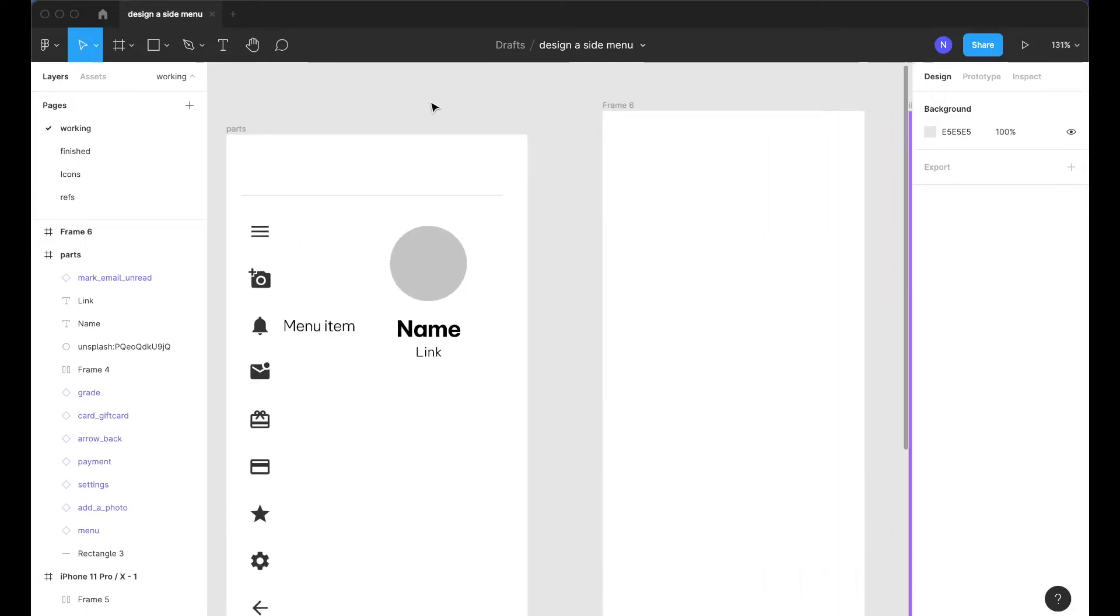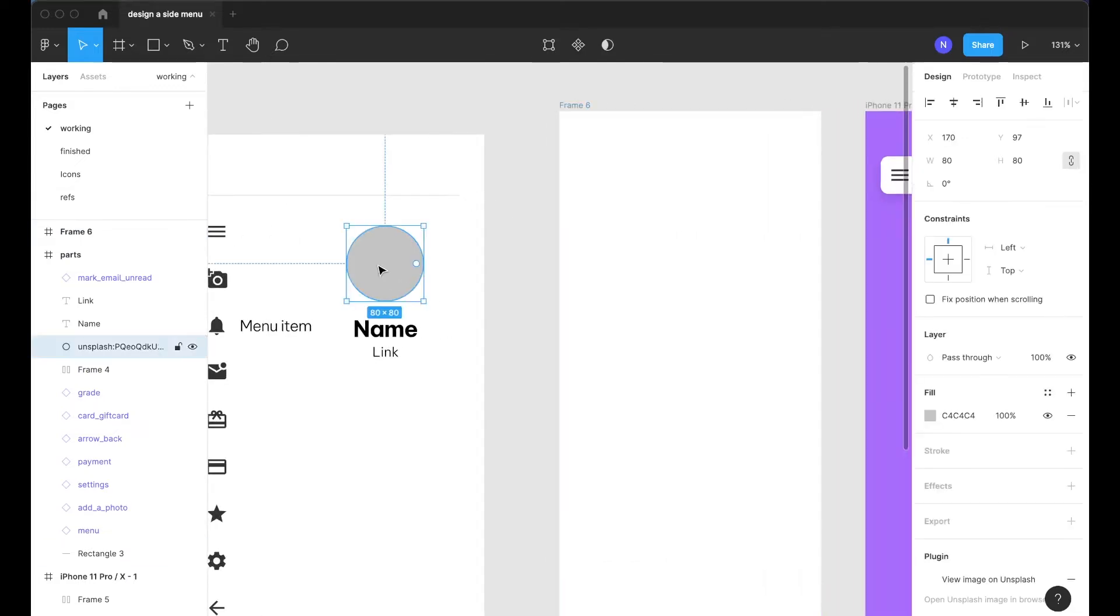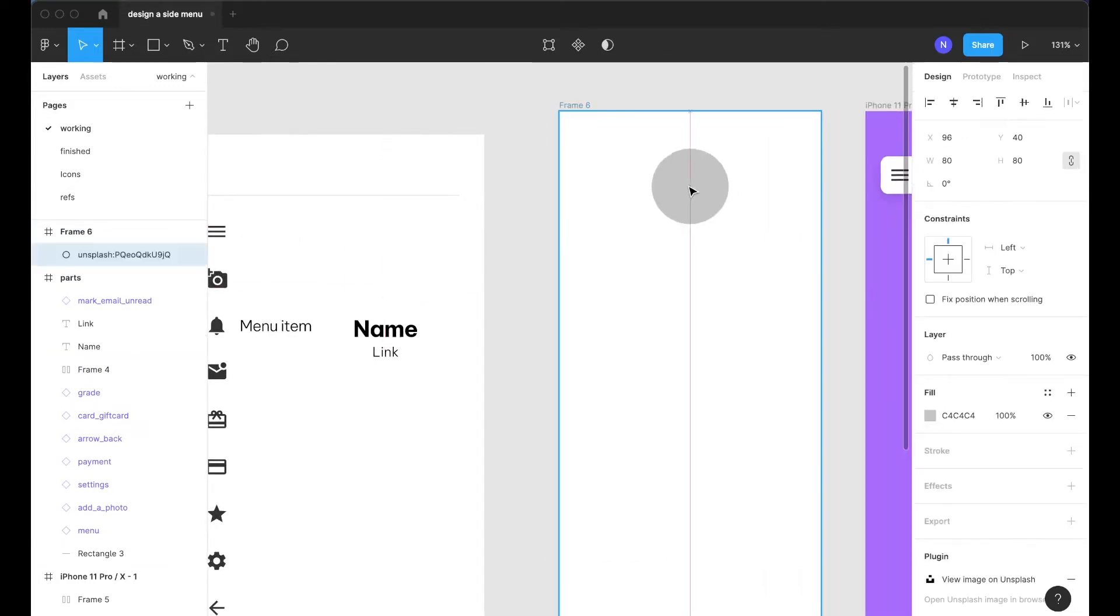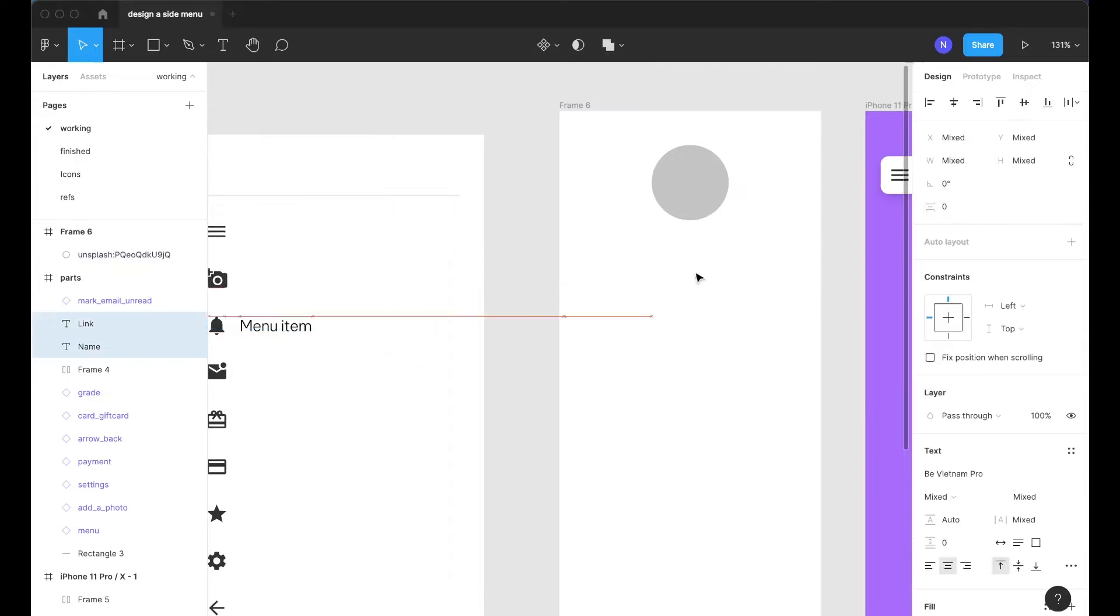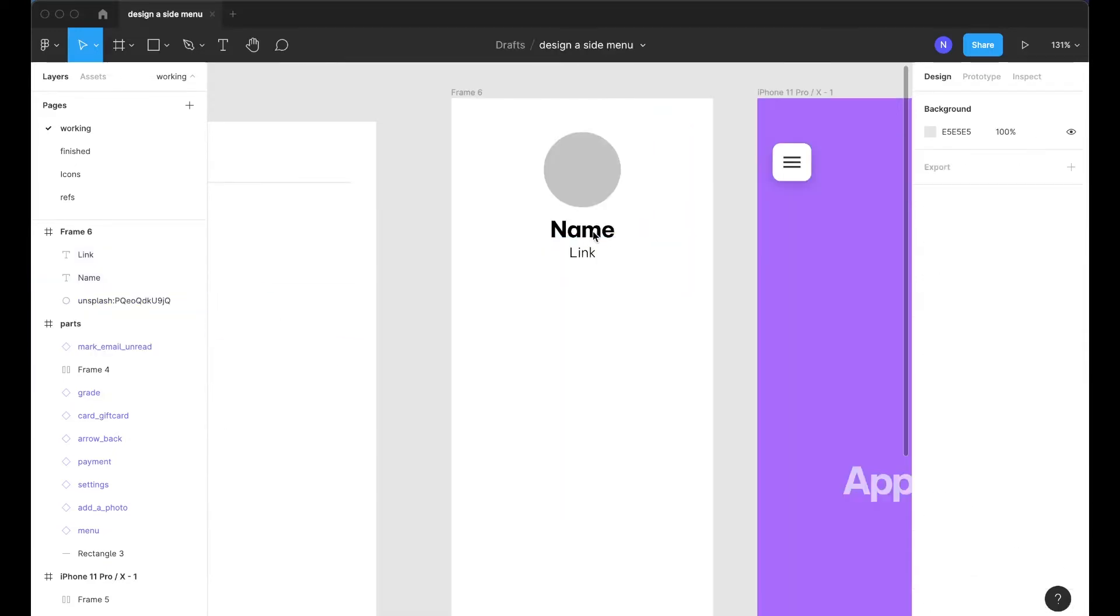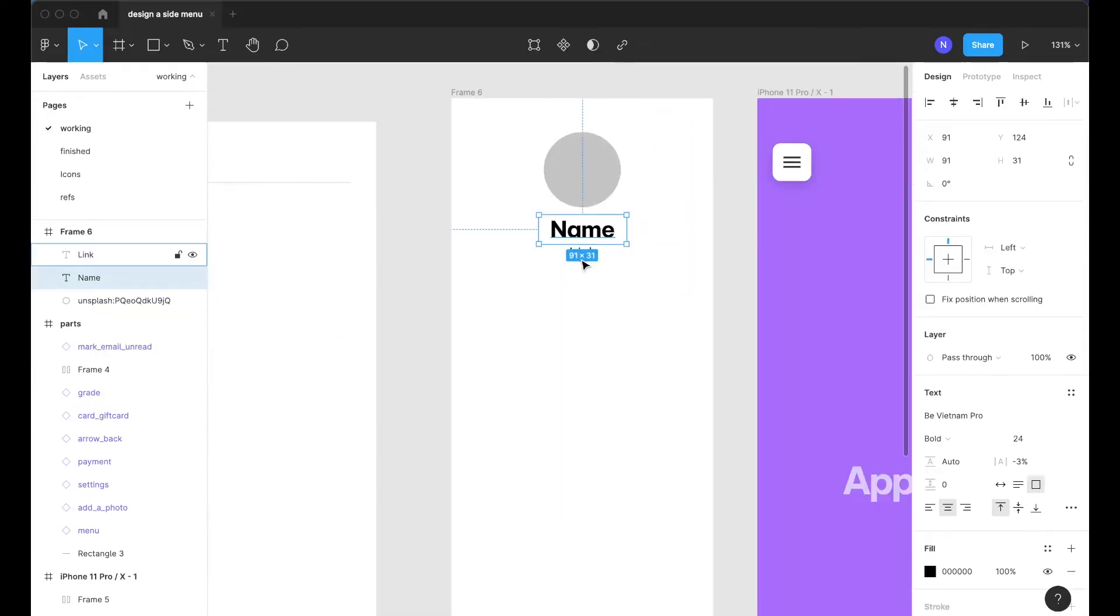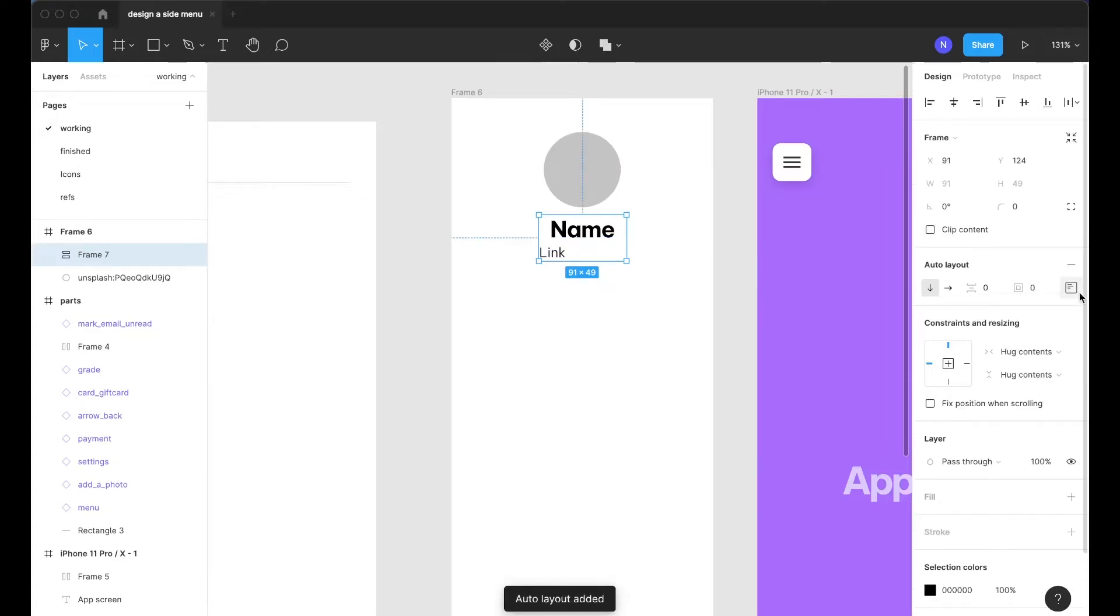Next we'll start with the header section and so we're going to need an avatar and a name and a link underneath. For the name and the link I'll just select those both and press shift A.